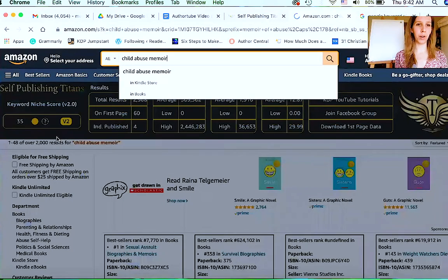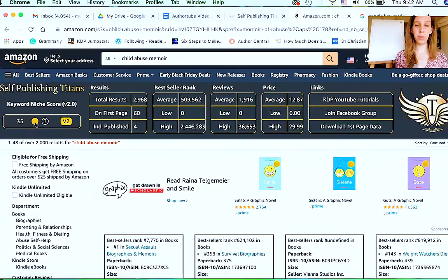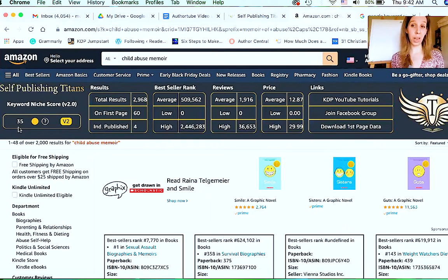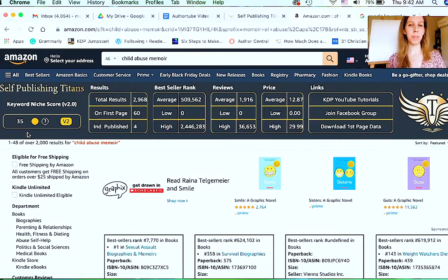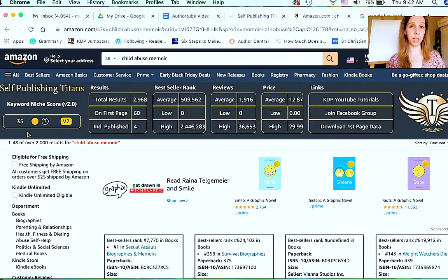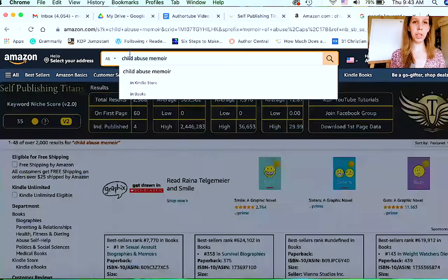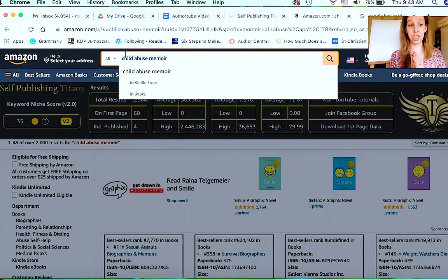So it's coming up with a score of 35. If it's yellow, that means it's an okay score — there is some competition for that, but it might not be as highly searched as some other categories. Let me share with you some that I found that are really good.